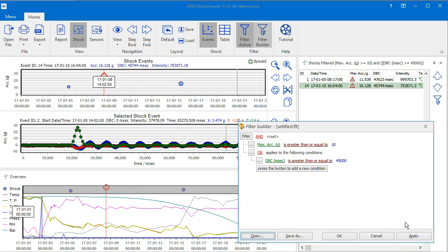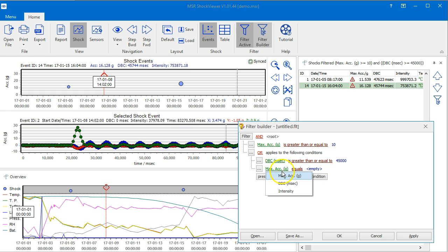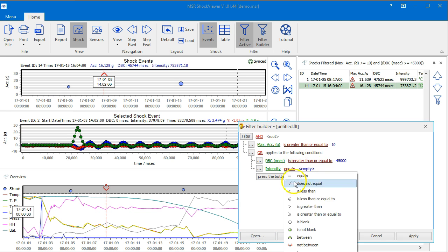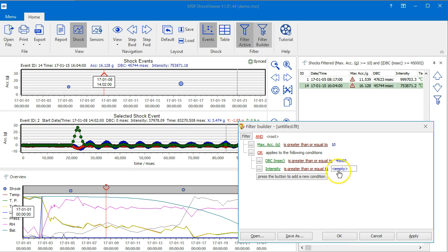Add a new condition for the intensity criteria. Finally, click the Apply button to see the result.